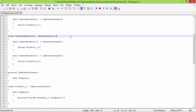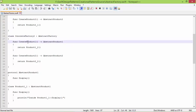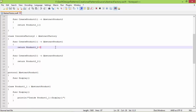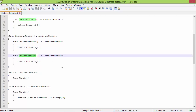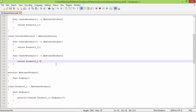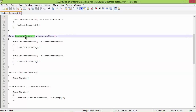Here is the subclass ConcreteFactory2, derived from AbstractFactory. It implements createProduct1 with return type AbstractProduct1 — inside it creates a Product1_2 object and returns it. It also implements createProduct2 with return type AbstractProduct2 — inside it creates a Product2_2 object and returns it. So ConcreteFactory2 is creating Series 2 product objects: Product1_2 and Product2_2.